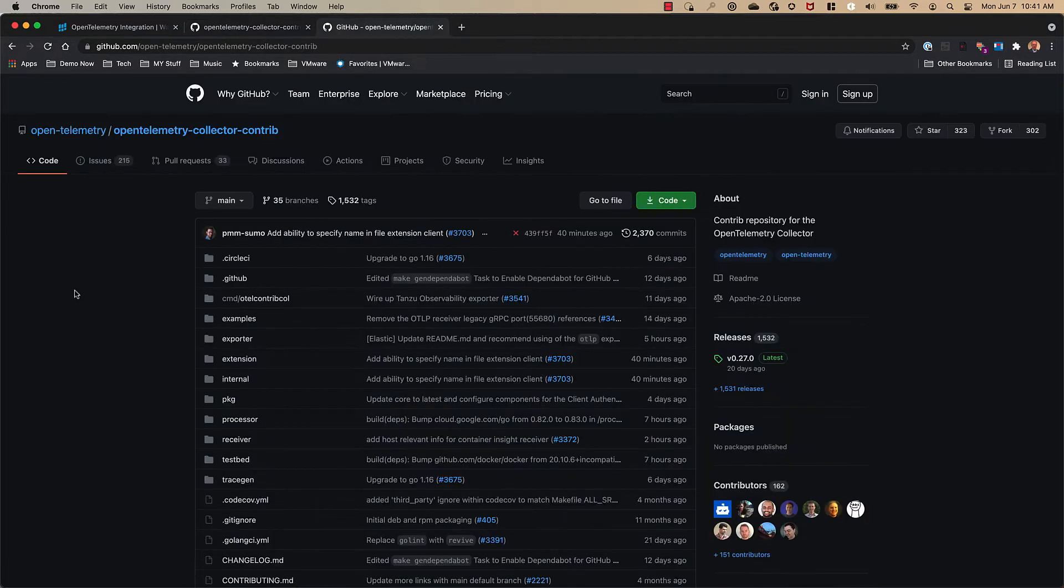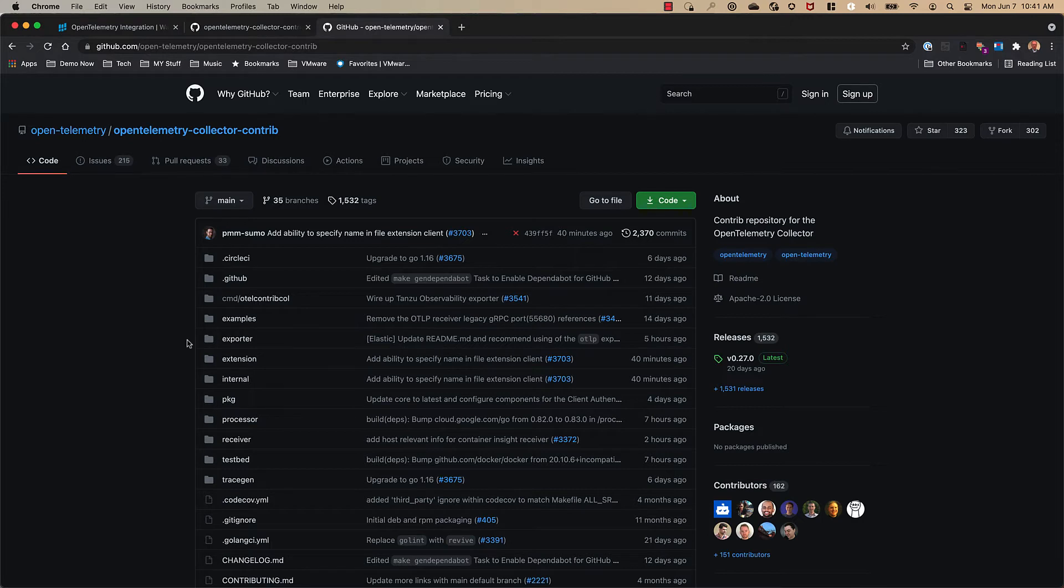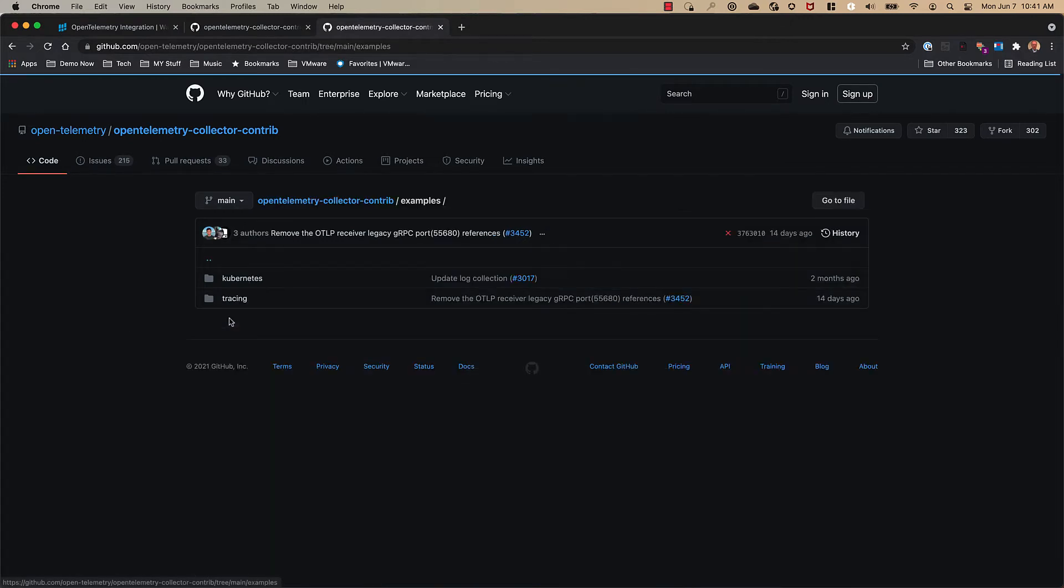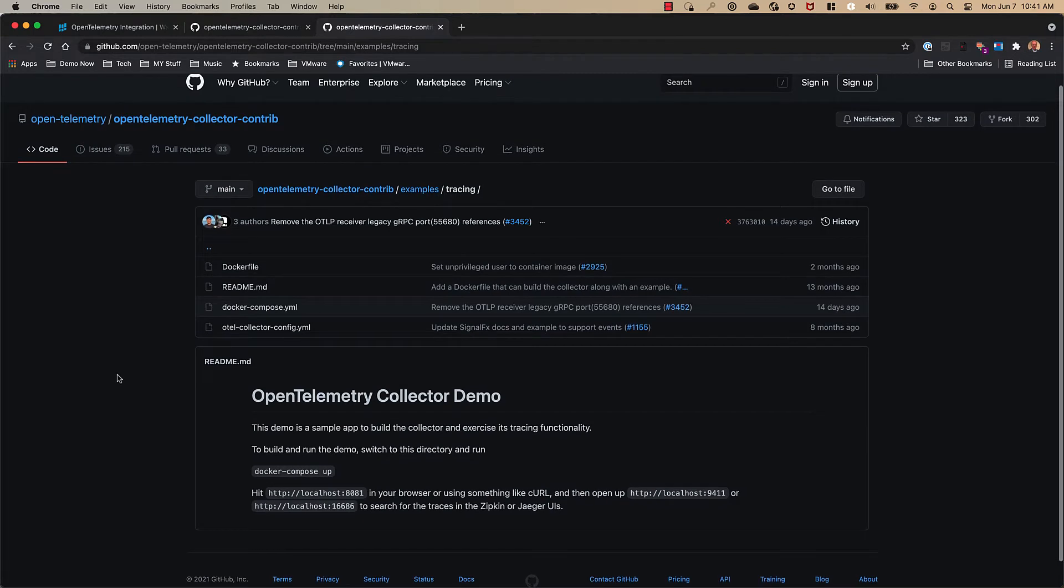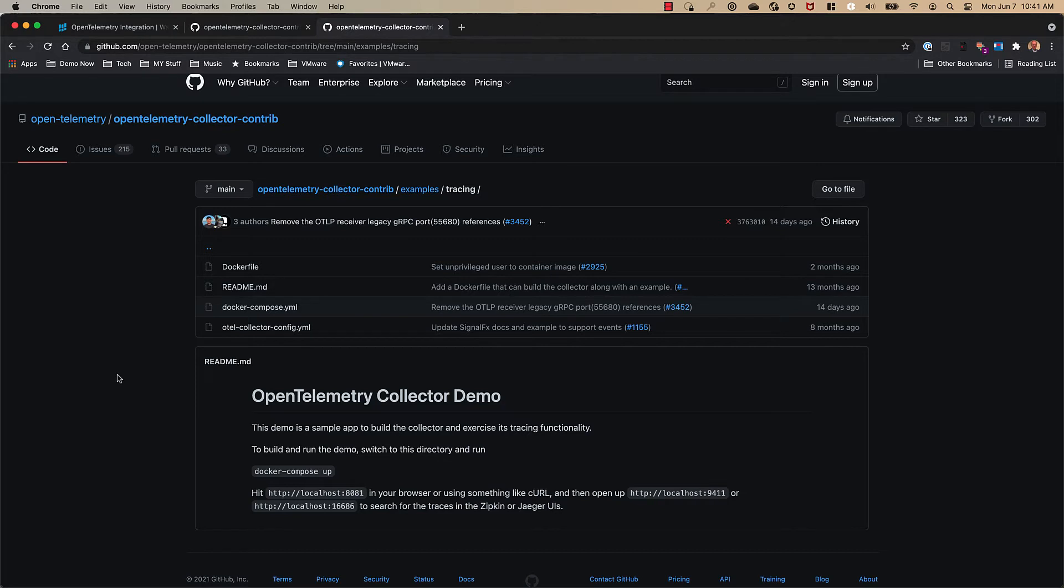Here we are again in the OpenTelemetry Collector Contrib repo. This time we click on examples, click on tracing, and here we see the OpenTelemetry team has provided a demo so you can see how it works. In this case we're going to replace Zipkin with Tanzu Observability and observe that we can send that trace data to TO directly with this new Collector Exporter.